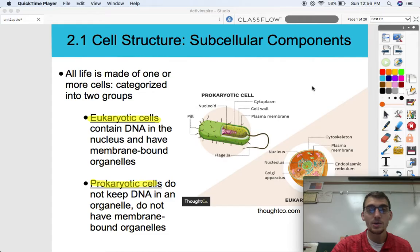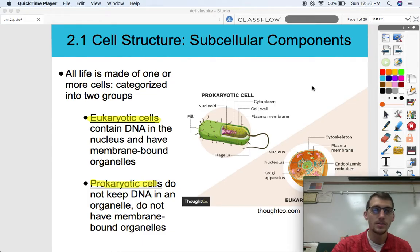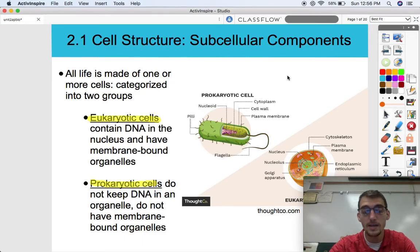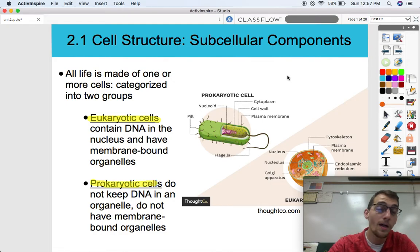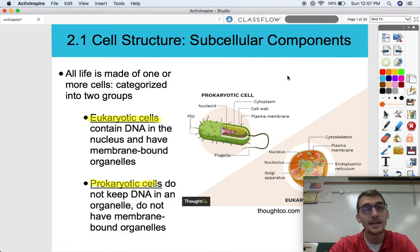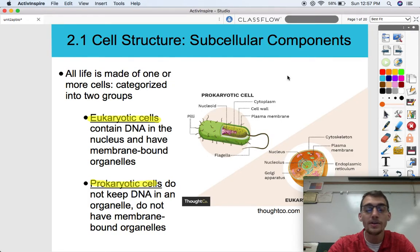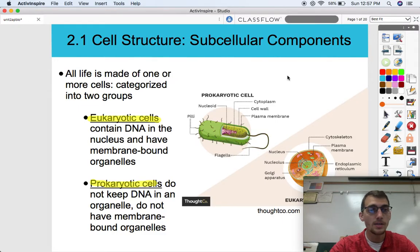So let's get into it. Topic 2.1 starts with the subcellular components. It's Topic 2.1: Cell Structure — the subcellular components. So that means: what are the components that make up a cell? I just said that molecules make up cells, but all cells have functional organelles or other components within them that help them carry out functions.